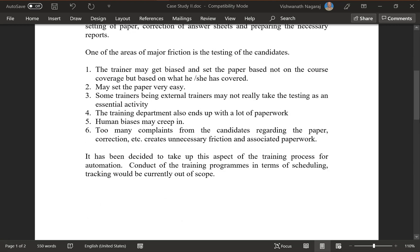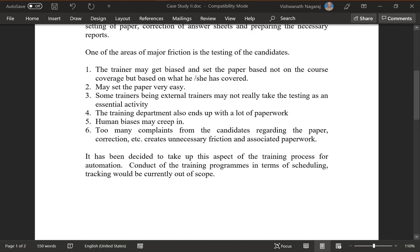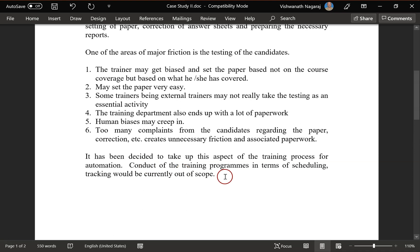It has been decided to take up this aspect of the training process for automation. The conduct of training programs in terms of scheduling and tracking would be currently out of scope. It has also been decided that the testing of the candidates will be looked at for further study, and automation would play a major role in improving the testing process.